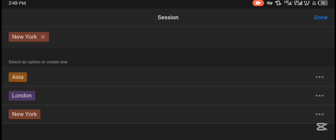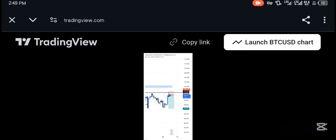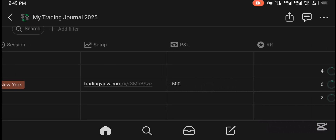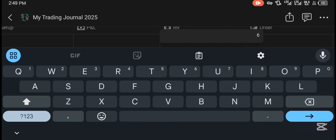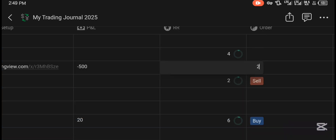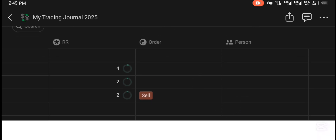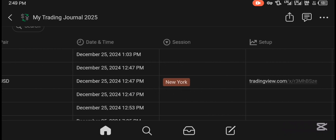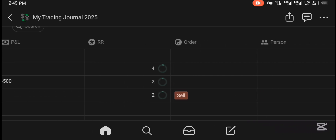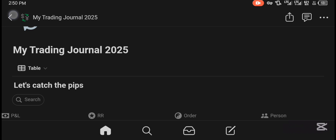In the table, the first column is 'Pair' — this is where I input the pair I'm trading that day. The date updates automatically, and so does the time. Then we have 'Session' — when I select the session I can easily choose whether I was trading London session, Asia session, or New York. On the setup column I put the link, so when I tap the link it takes me to the chart I was trading on that day. I also have 'Profit and Loss' and 'Reward Ratio' — so if I was taking a one-to-two, I put two there. Then the order type: I can select whether it was a buy or sell setup. I'm still adding more things, like emotions, so I can record what emotions were happening when I took the trade.